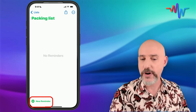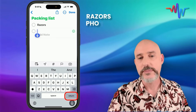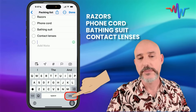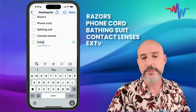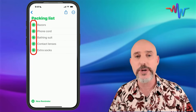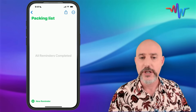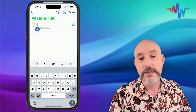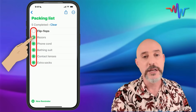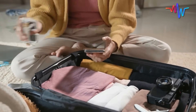Now let's add some items: razors, phone cord, bathing suit, contact lenses, extra socks. As you pack, you just complete them one after the other as soon as you put them into your suitcase. And while you're on the trip and you suddenly realize you need flip-flops for the next vacation, just click New Reminder and add it. The next time you go on a trip, click Show Completed, uncheck everything, and start all over. You'll never leave anything behind ever again.